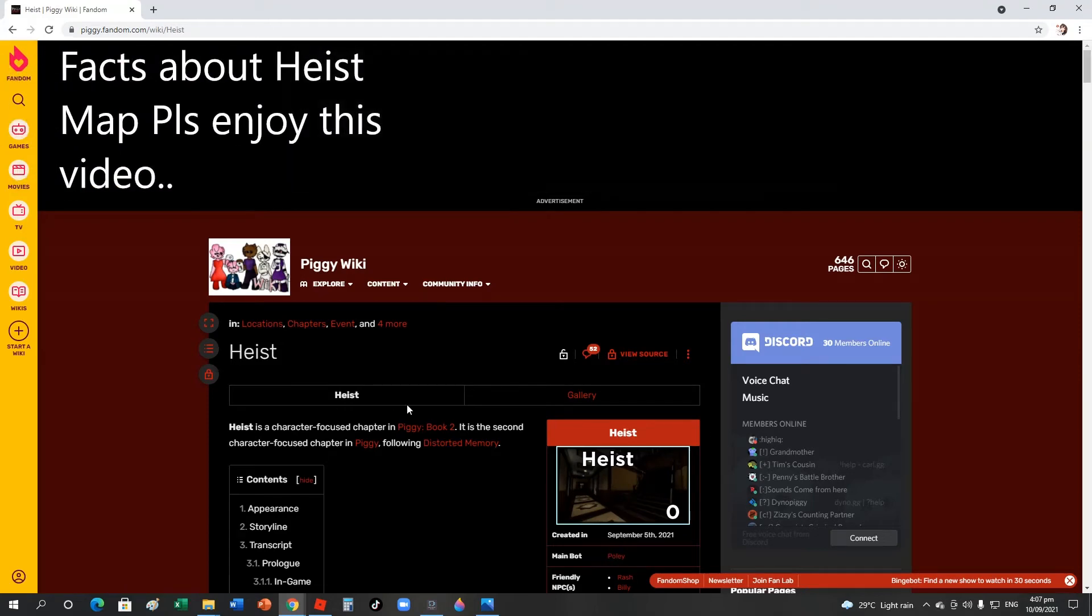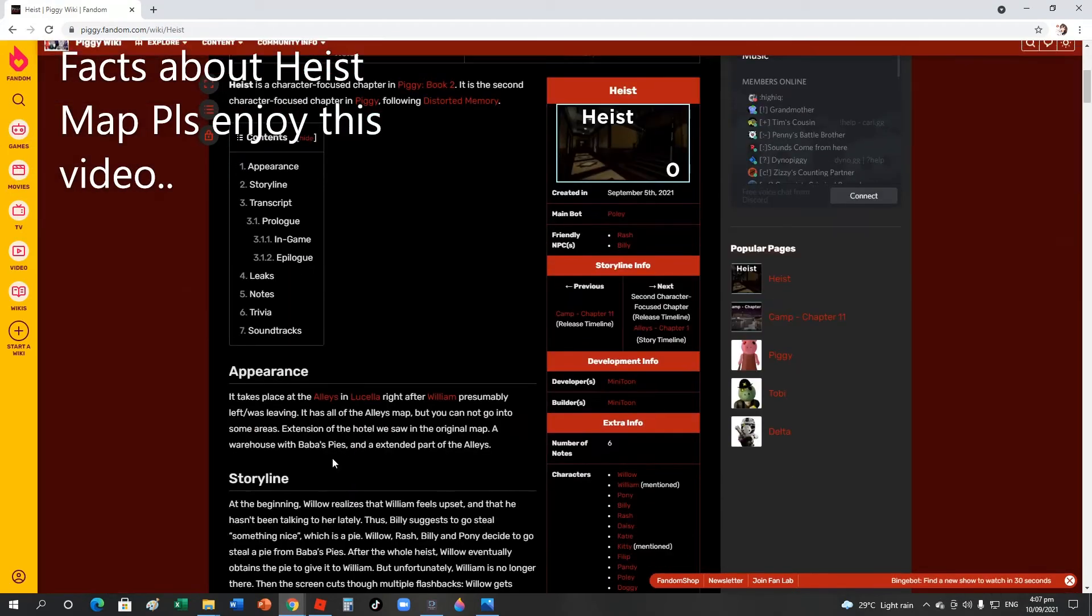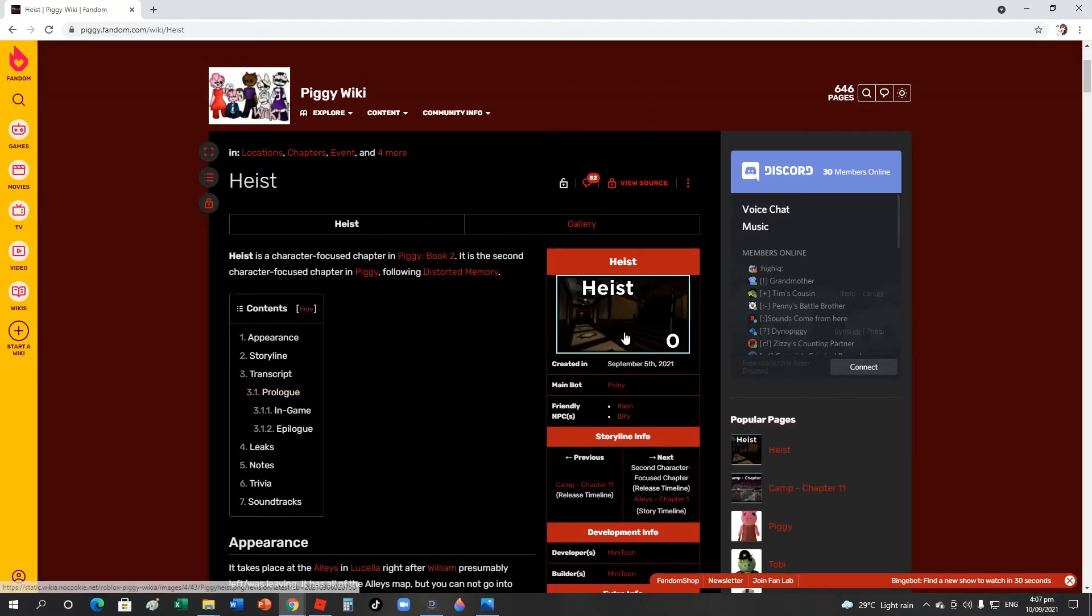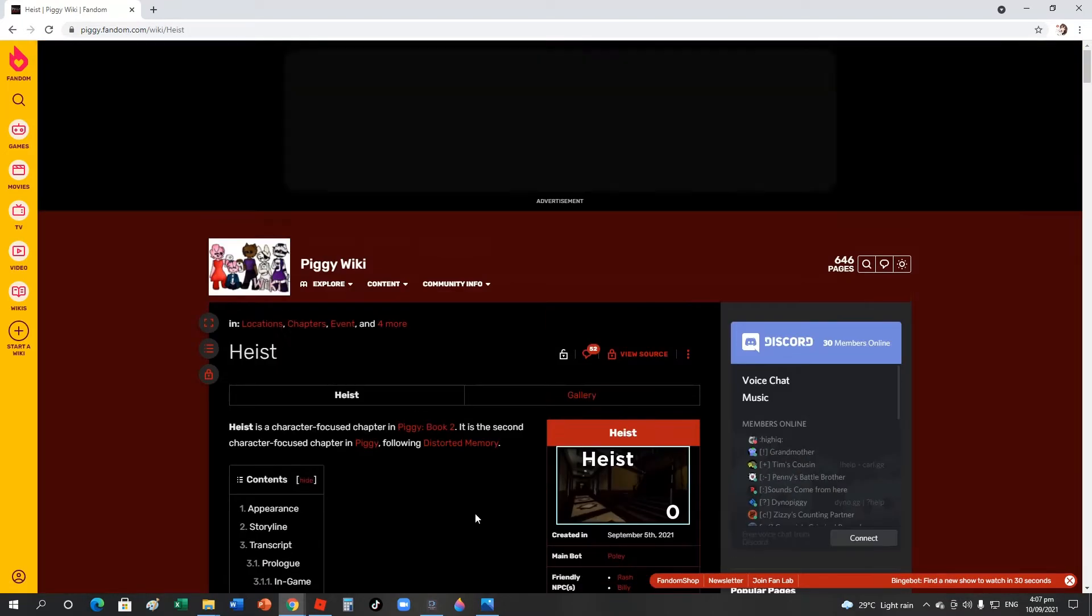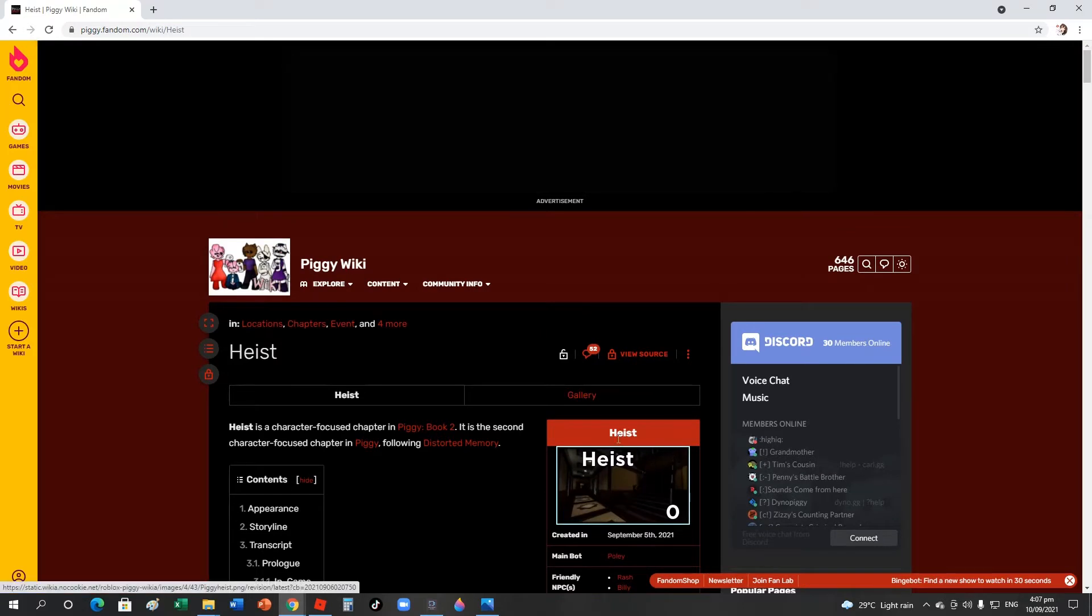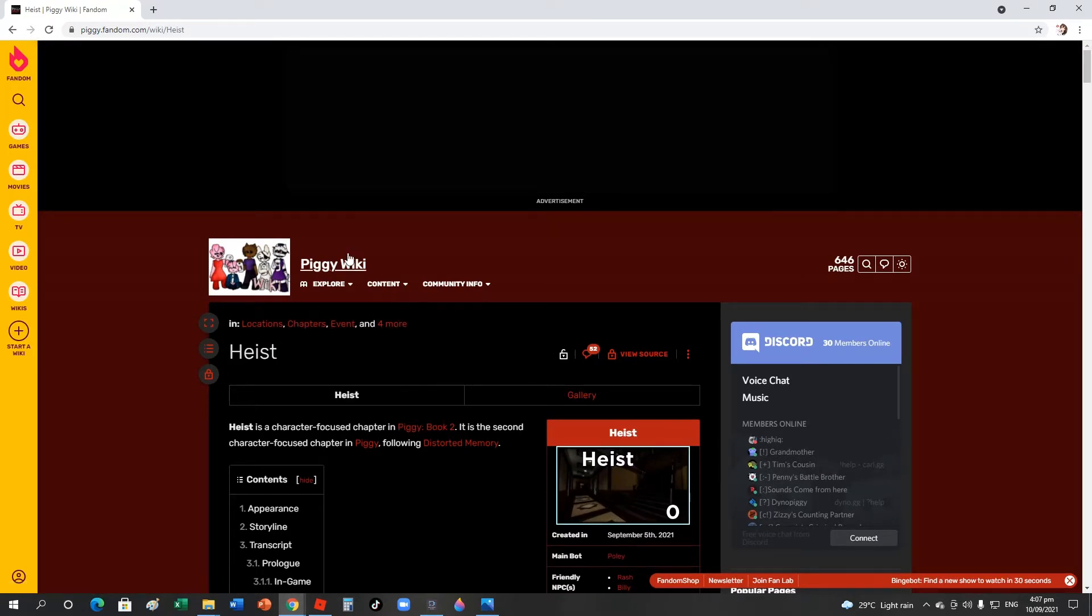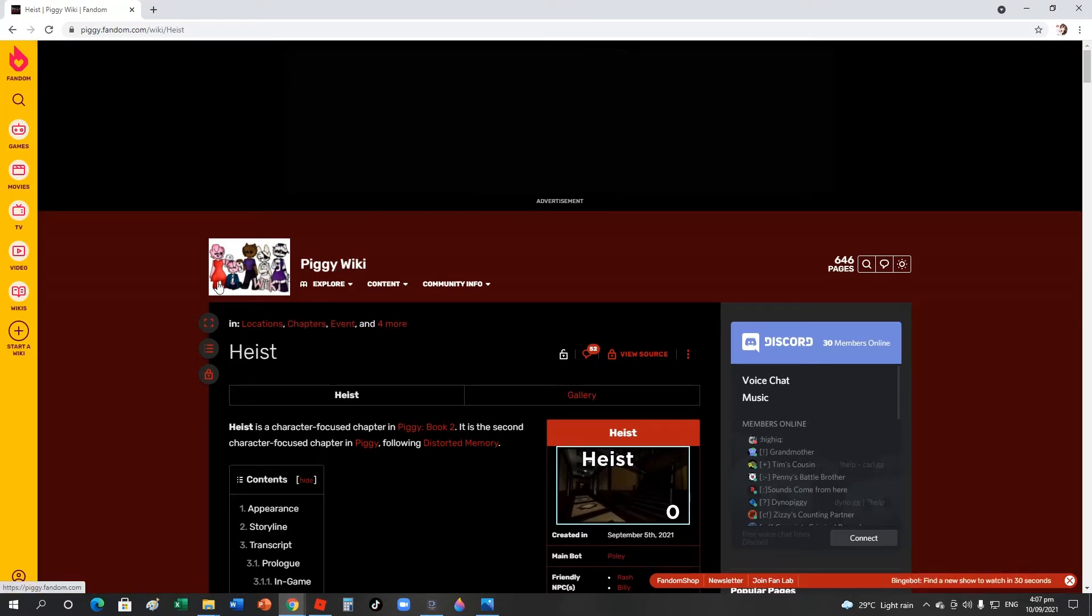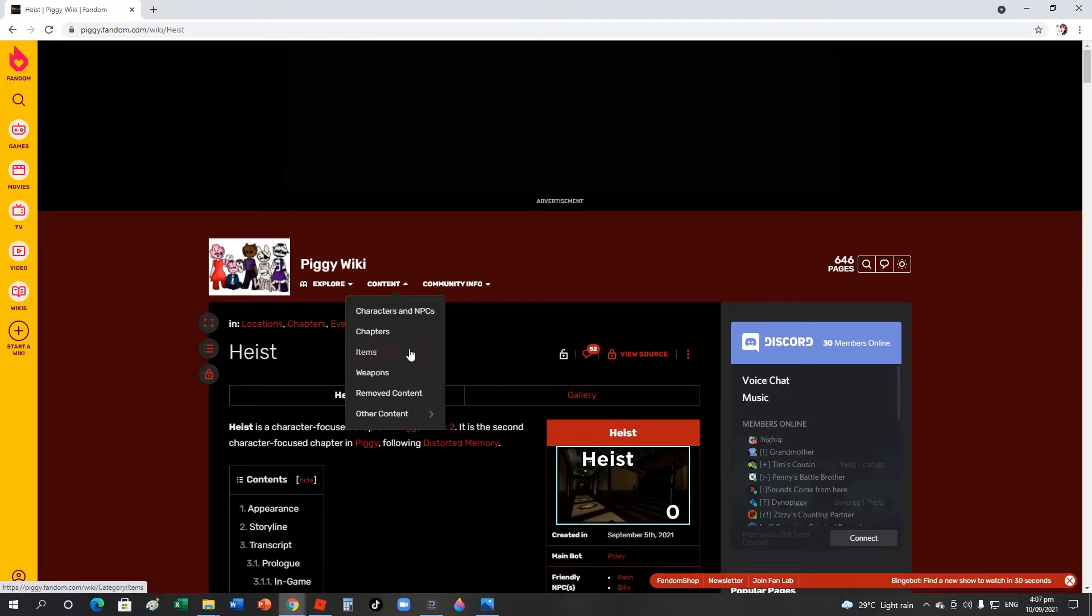Hello everyone, today I'm going to read about the Heist map. I don't really know much about it. Click and search for Piggy Wiki and you will see the facts about it.